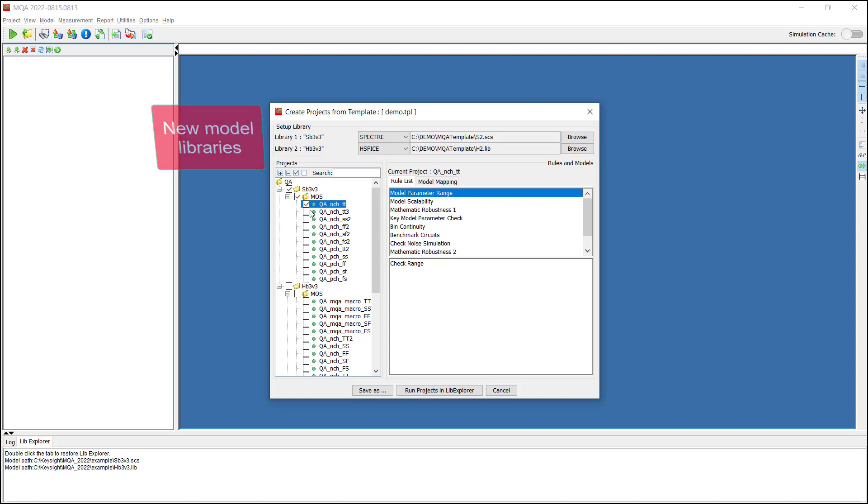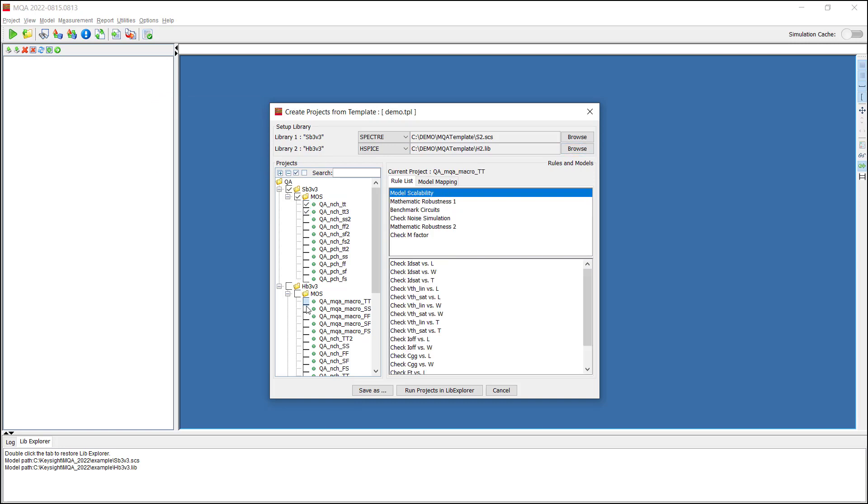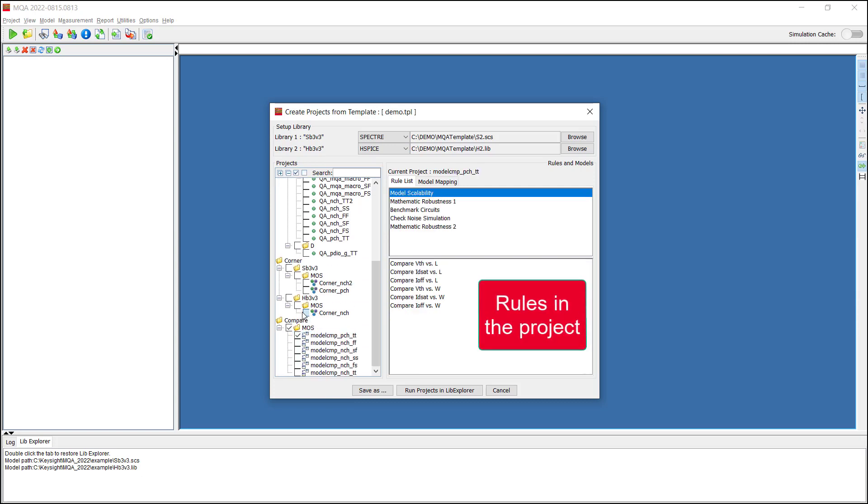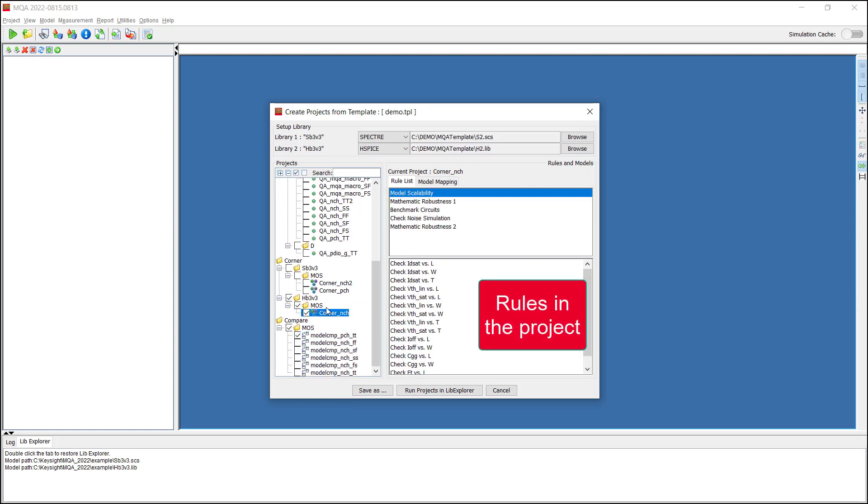Then, click on the checkbox to select the projects to run from the template. After selecting the project, the panel here shows the rules defined in the project.